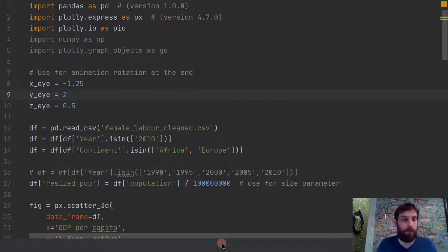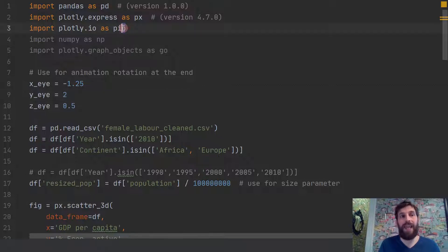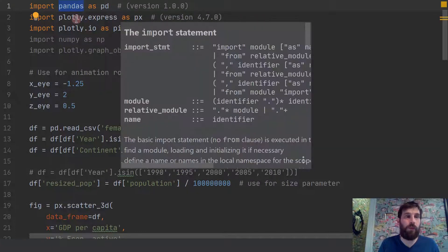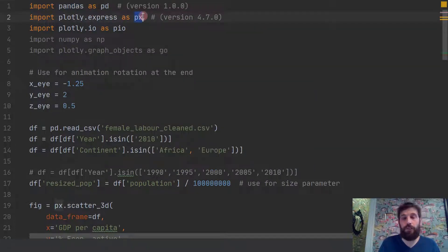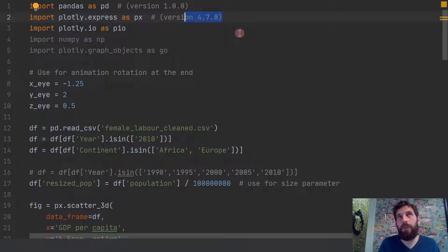Let's get back into the code — you'll see how we create that first 3D scatter plot with about 20 lines of code. The first thing you want to do is import the libraries. Import pandas — if you don't have it, just pip install pandas; it's like Excel on steroids. Then import Plotly Express as px. If you don't have it, just pip install Plotly, since Plotly Express comes within Plotly. I'm using version 4.7, so you can do pip install plotly==4.7.0.